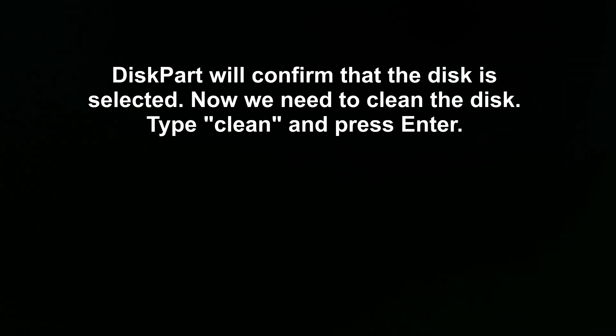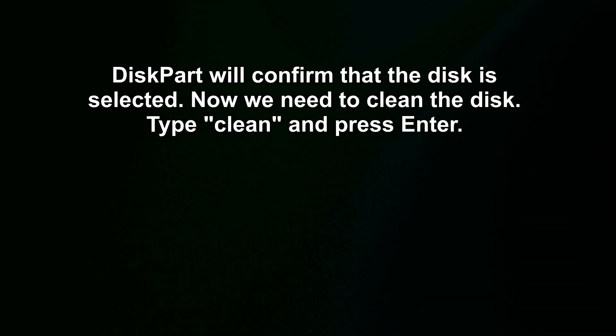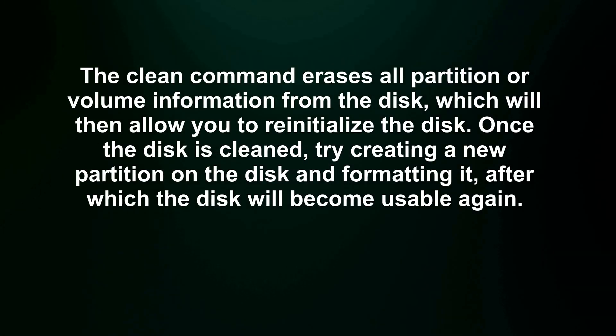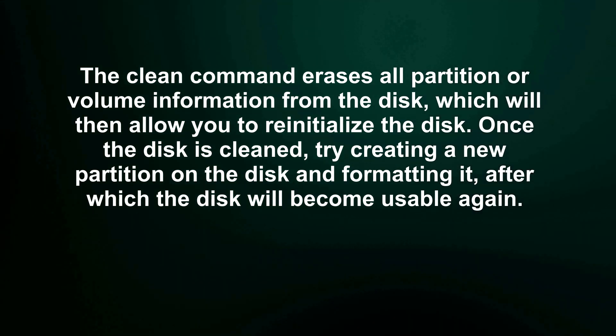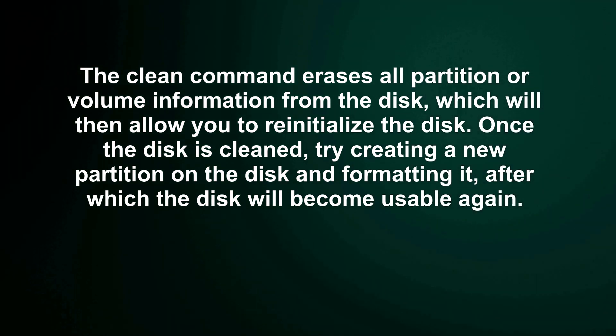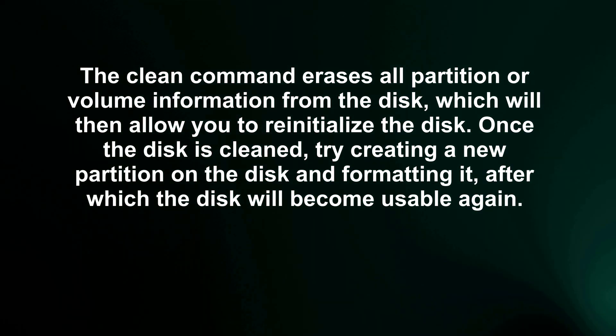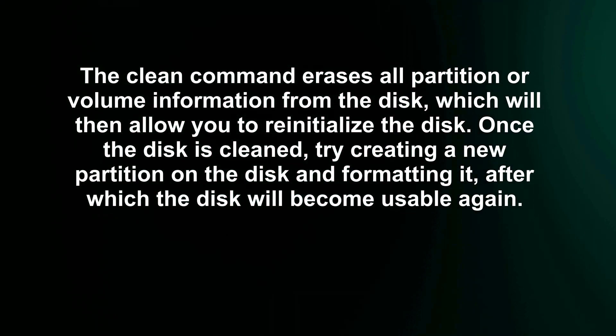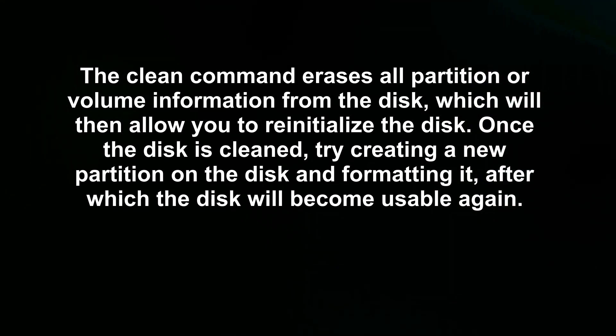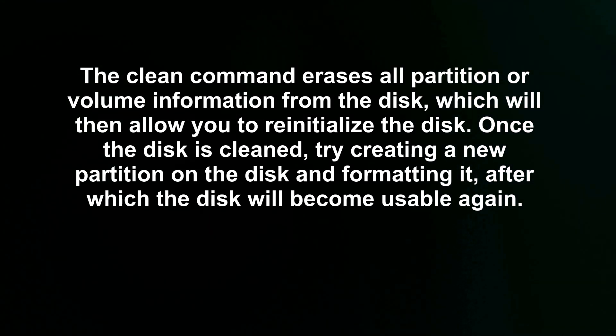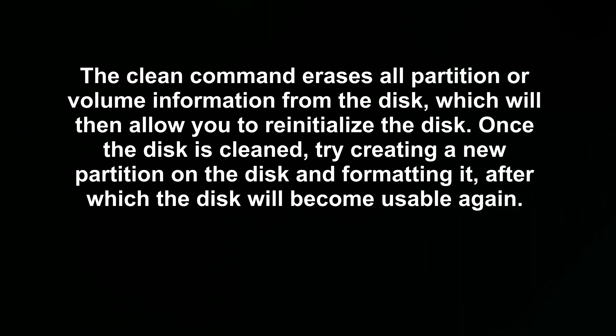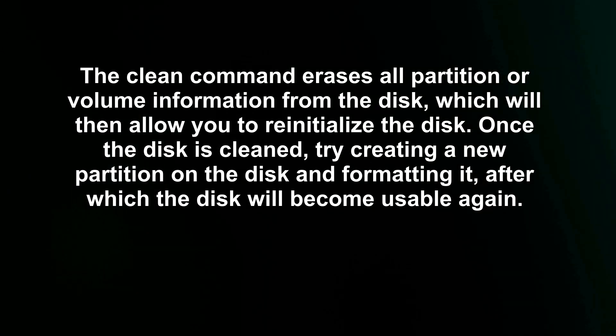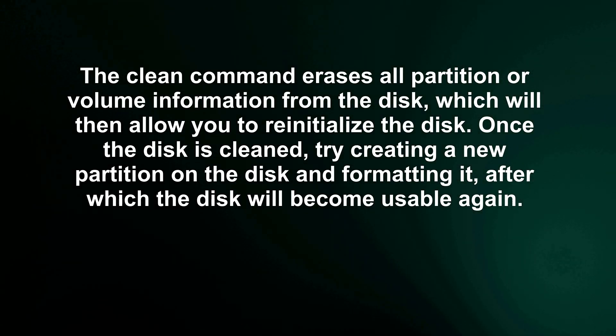Now we need to clean the disk. Type clean and press enter. The clean command erases all partition or volume information from the disk, which will then allow you to reinitialize the disk. Once the disk is cleaned, try creating a new partition on the disk and formatting it, after which the disk will become usable again.